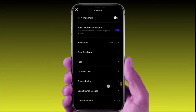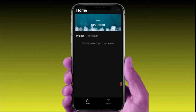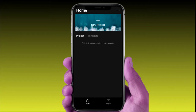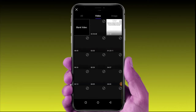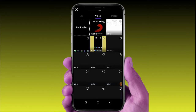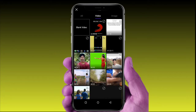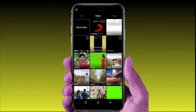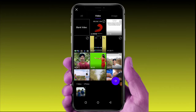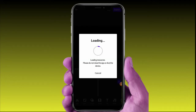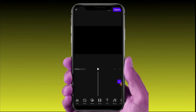Select 720p for HD quality. To select an image, choose the screen and select the background. Select the arrow mark at the bottom, click the arrow mark, and the video will start loading for editing.